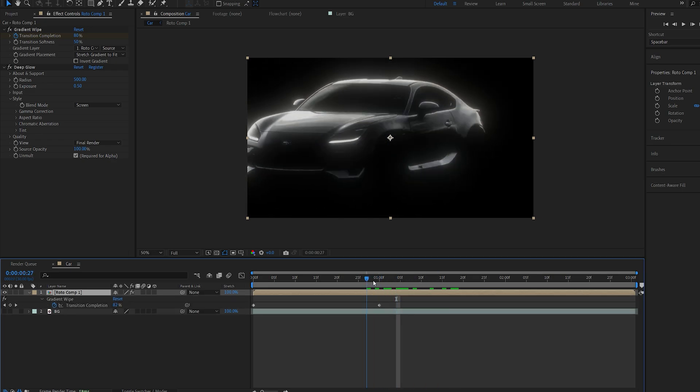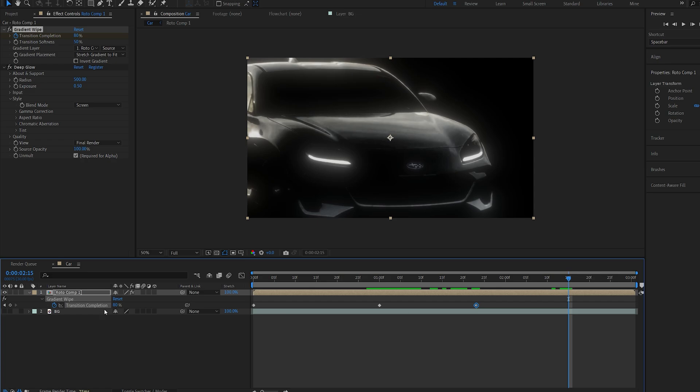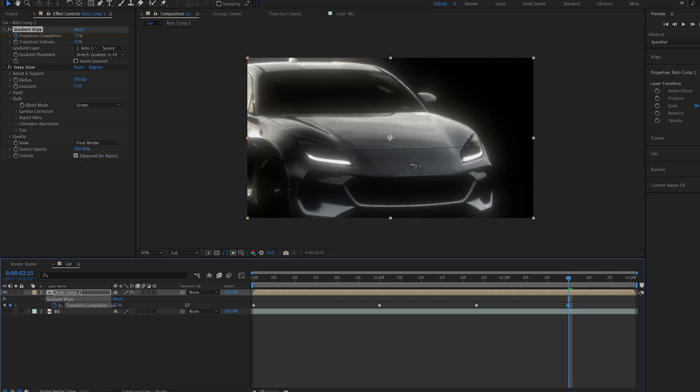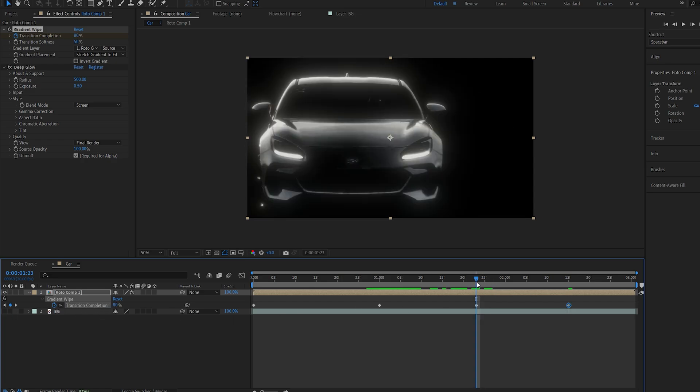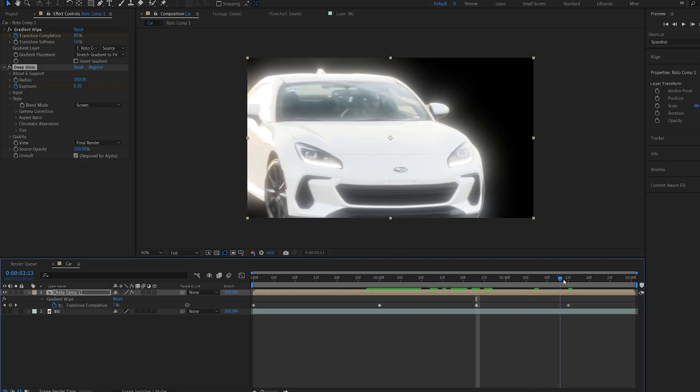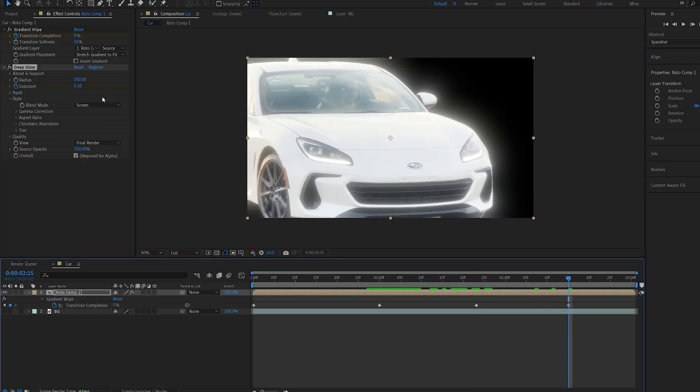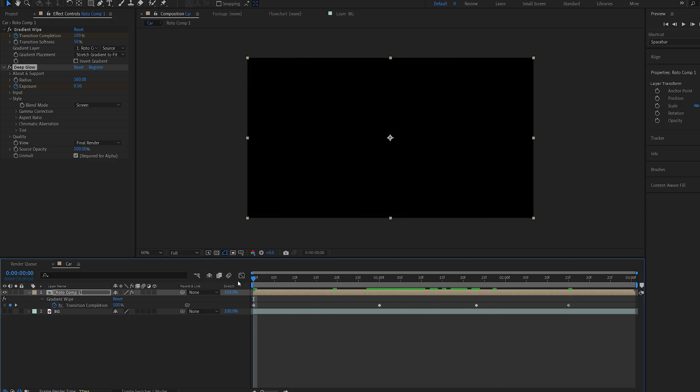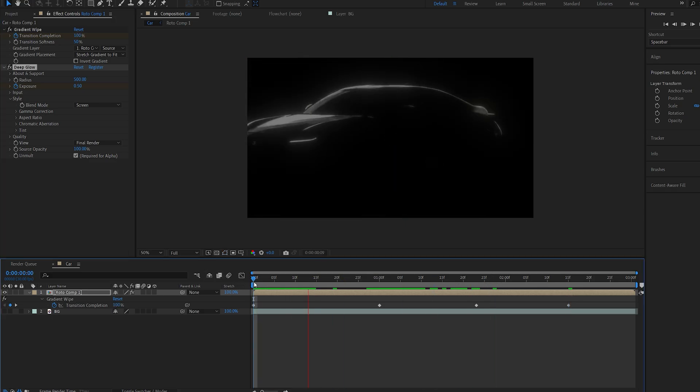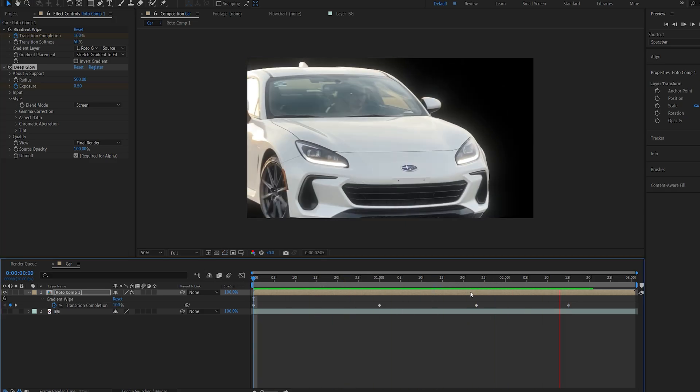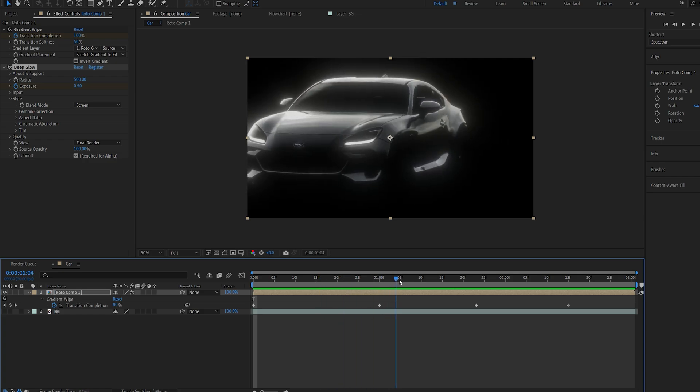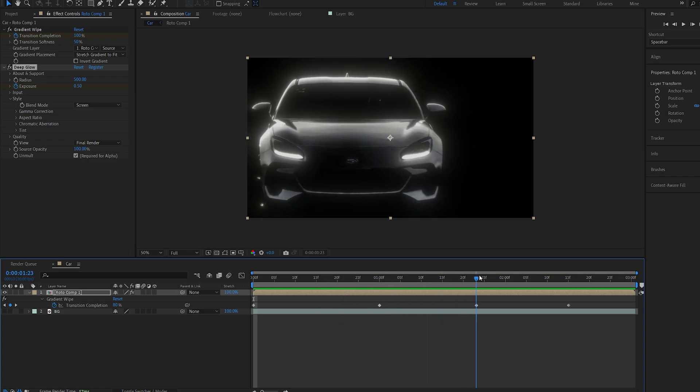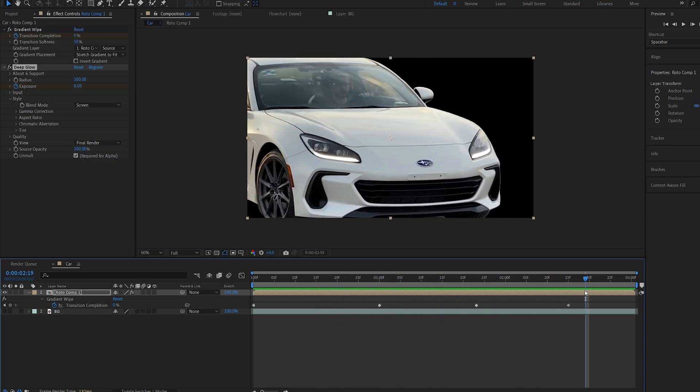Now once our car is sort of revealed I'll set another keyframe and then fully reveal it going to 0. And once it's fully revealed I will also set a keyframe for my exposure so once it's fully revealed the exposure is going to be set to 0. So this is what we've got. All right, it reveals only the highlights and then fully reveals with a glow.